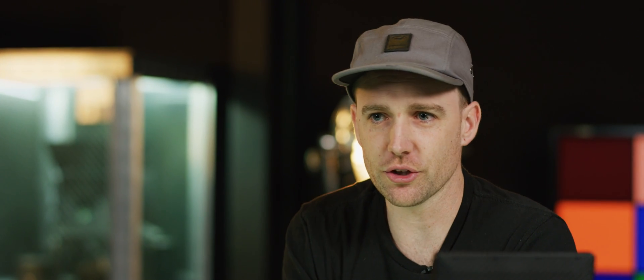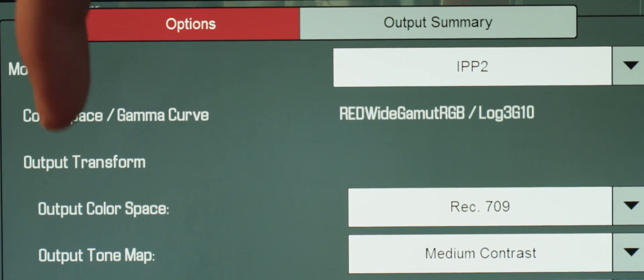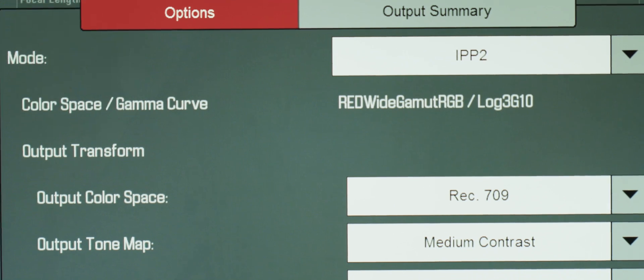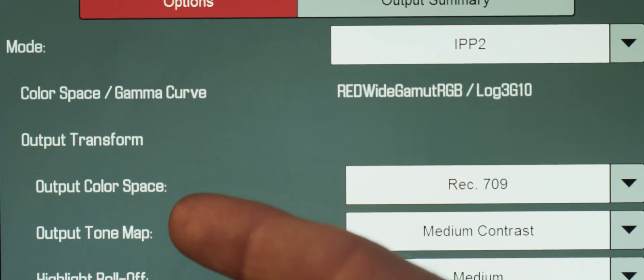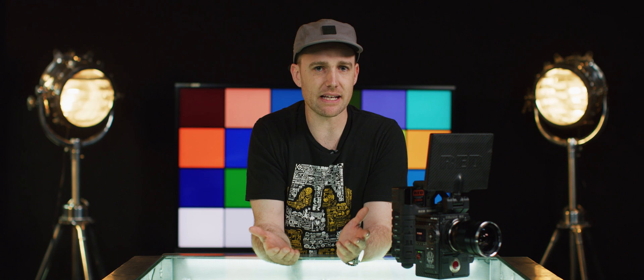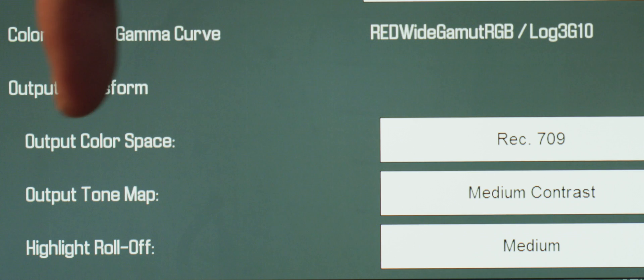Next, you'll notice output transform. These are basically settings that turn your Red Wide Gamut Log3G10 into a standard color space. Keep in mind that these are just metadata settings and can be changed at any time. The first on the list is output color space, which will depend on your intended output display.